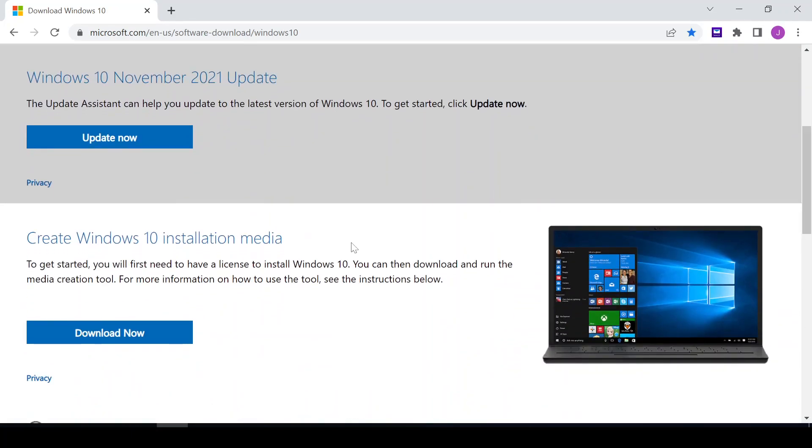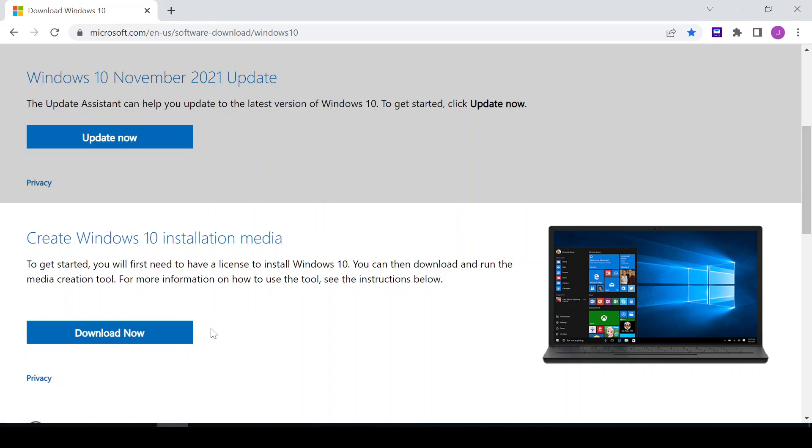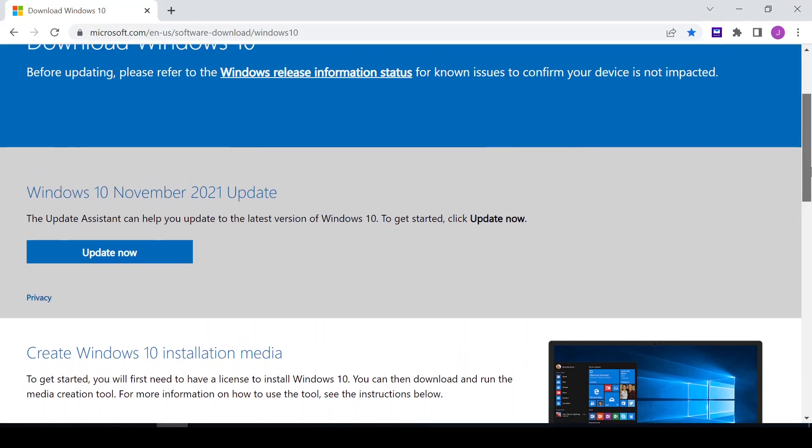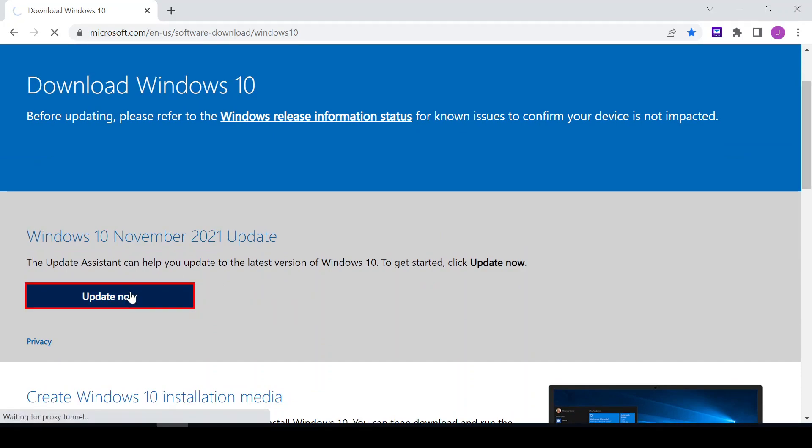The second option is this one, Download Now. So the Download Now you can download it and then have an ISO file whereby you can use it to even install on other computers. So I'll be working with the first one, then I'll click on it.